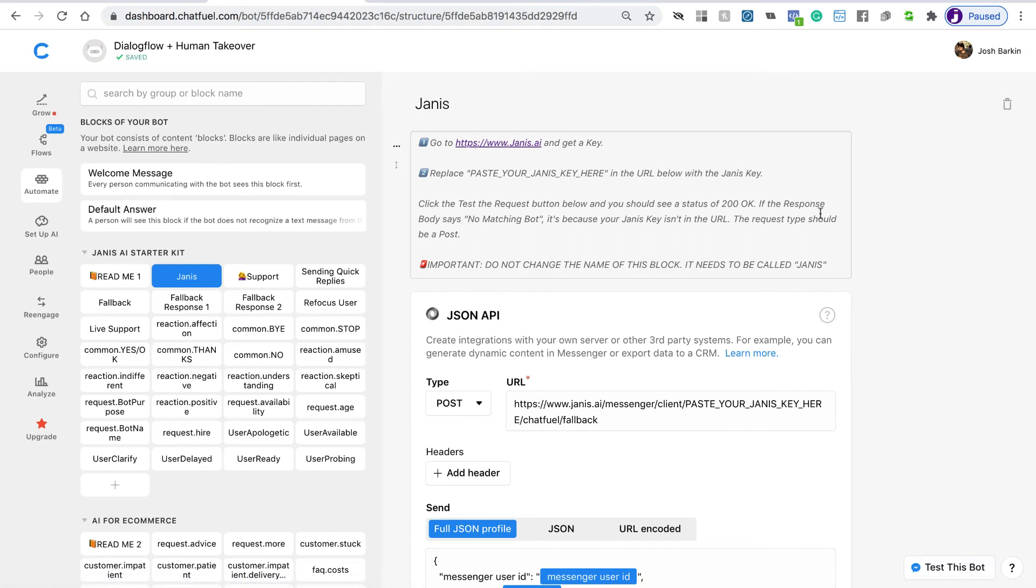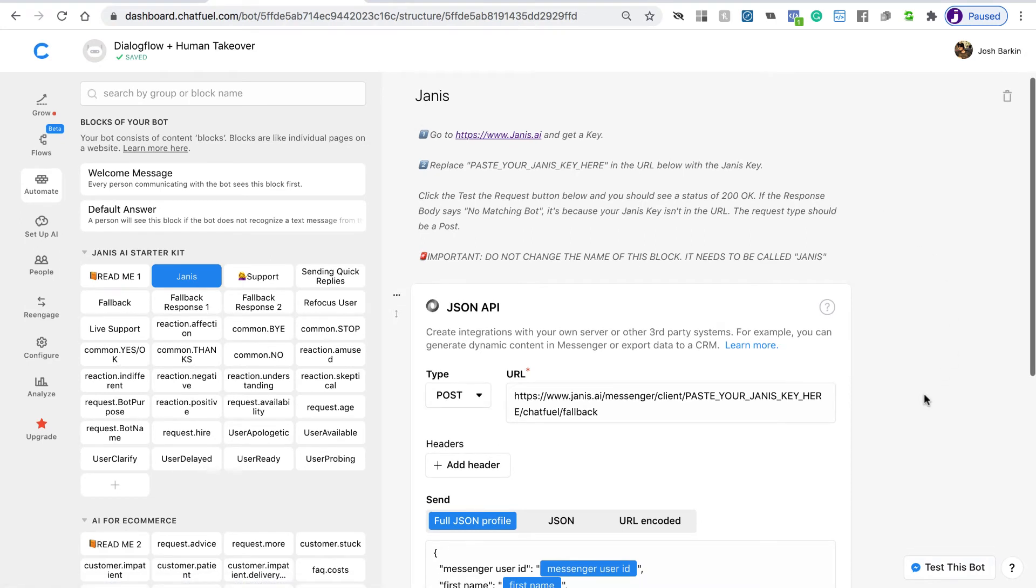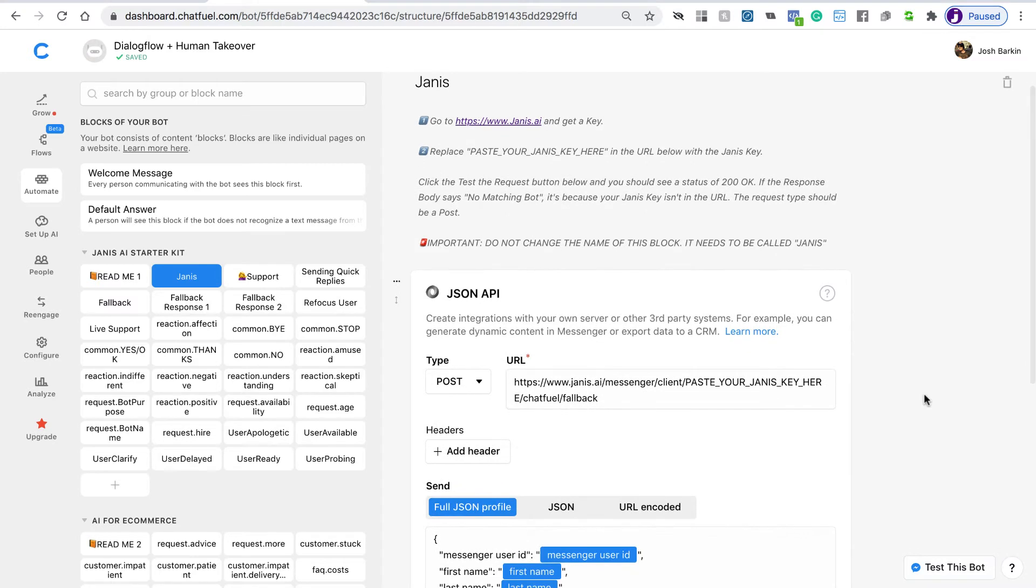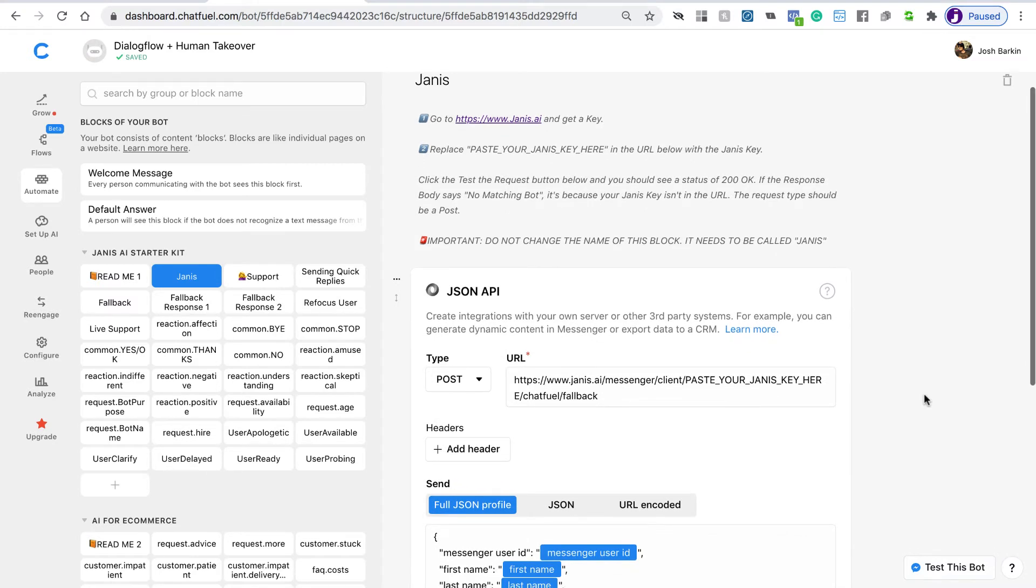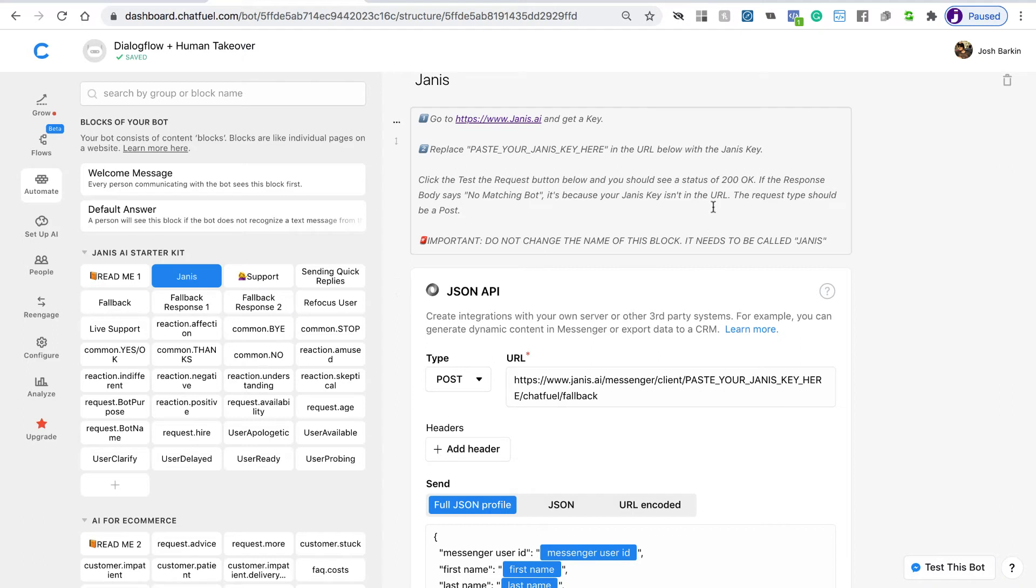You'll see here that we have a JSON API, and all messages are going to be relayed to a URL. Now you'll see here that you need to paste your Janus key into this URL. If you want, you could put your Janus key in a user attribute up here and then just include the user attribute in the URL.